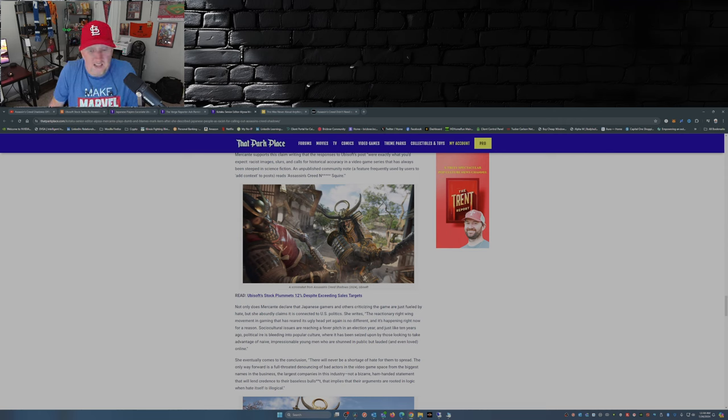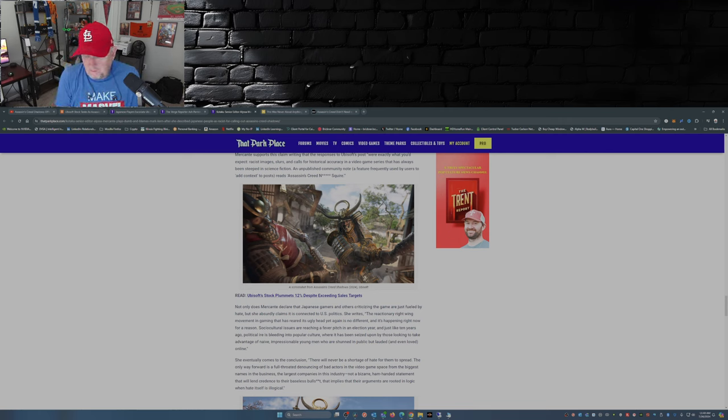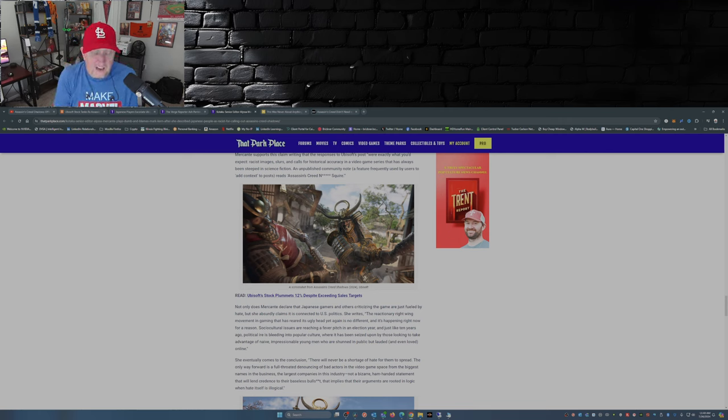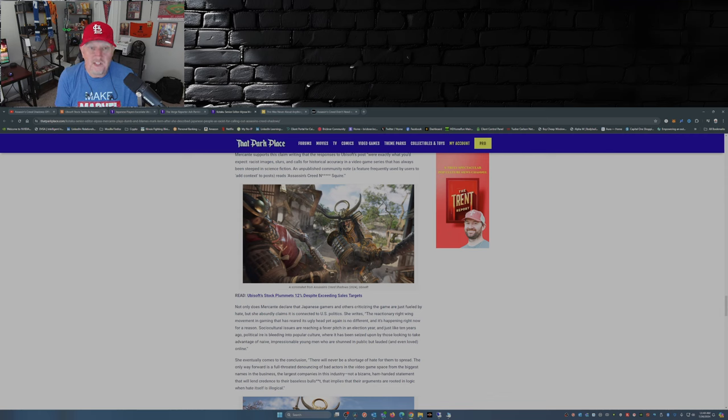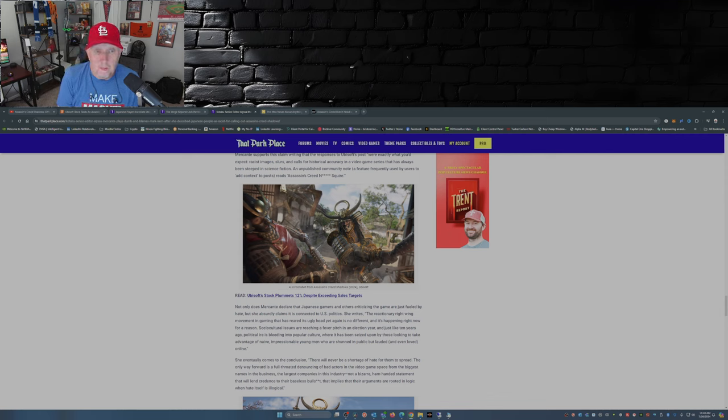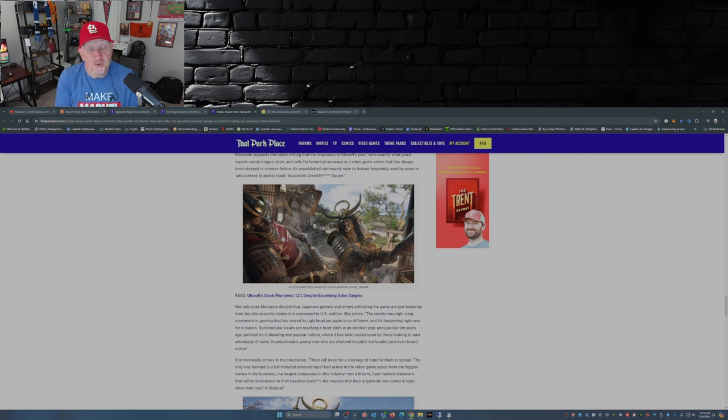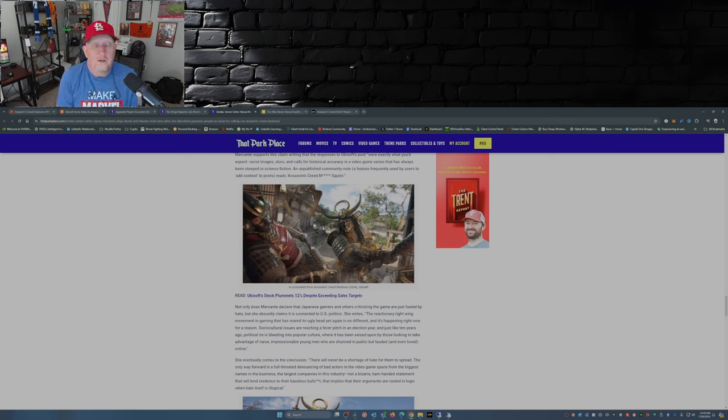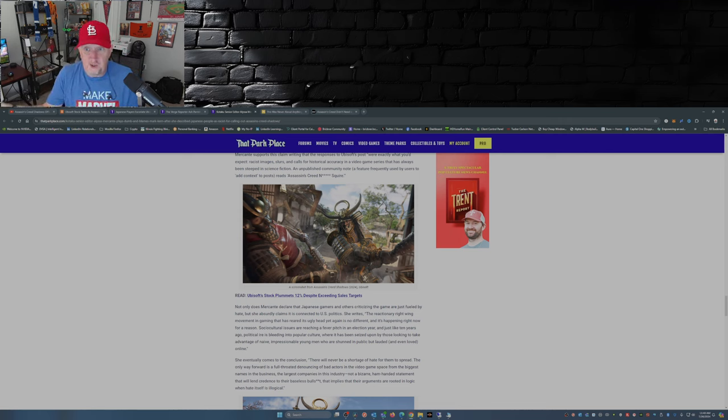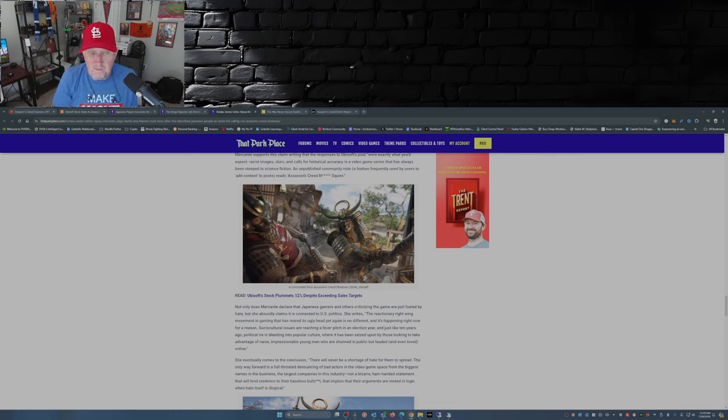I mean, my take on this is I'm with the Japanese people in this regard. I think they have every right to complain. I think they have every right to demand better from Ubisoft. And yeah, this was done by Ubisoft in conjunction with one of those gaming narrative companies to insert somebody into the game that shouldn't be there in that time period.